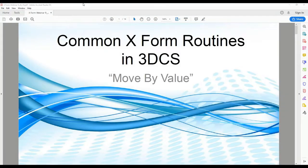All right, so today's webinar is on our common X-Form routines. These are also known as move by value.